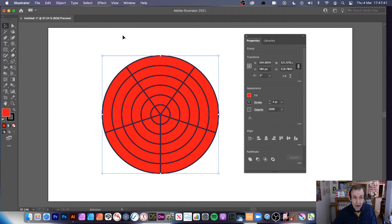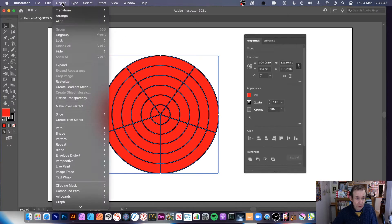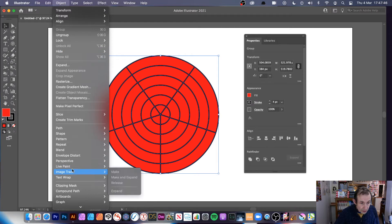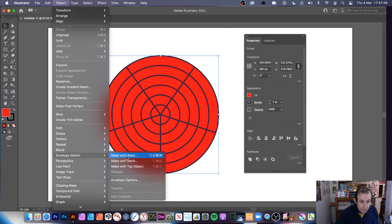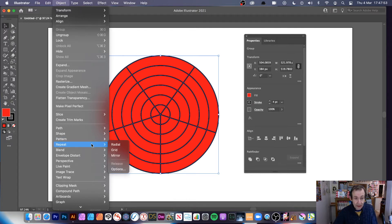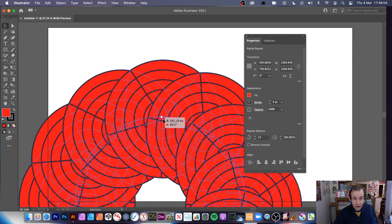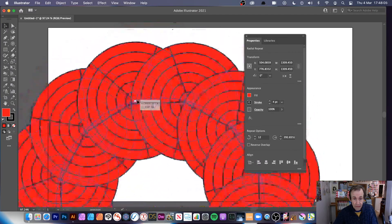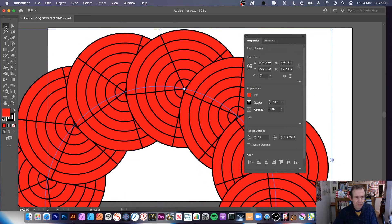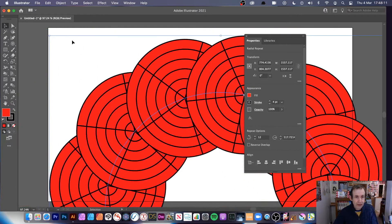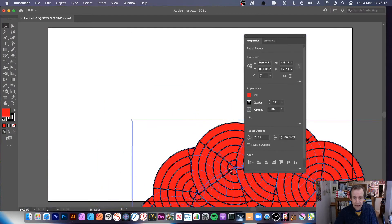You could also use Object > Envelope Distort > Warp, that's another possibility. Or even better, use the new Repeat feature — a great new feature in version 22.1 (not available in earlier versions). Something like Radial, and you can see the radial design there. You can create all kinds of fairly unique designs. I'm just going to use that design.